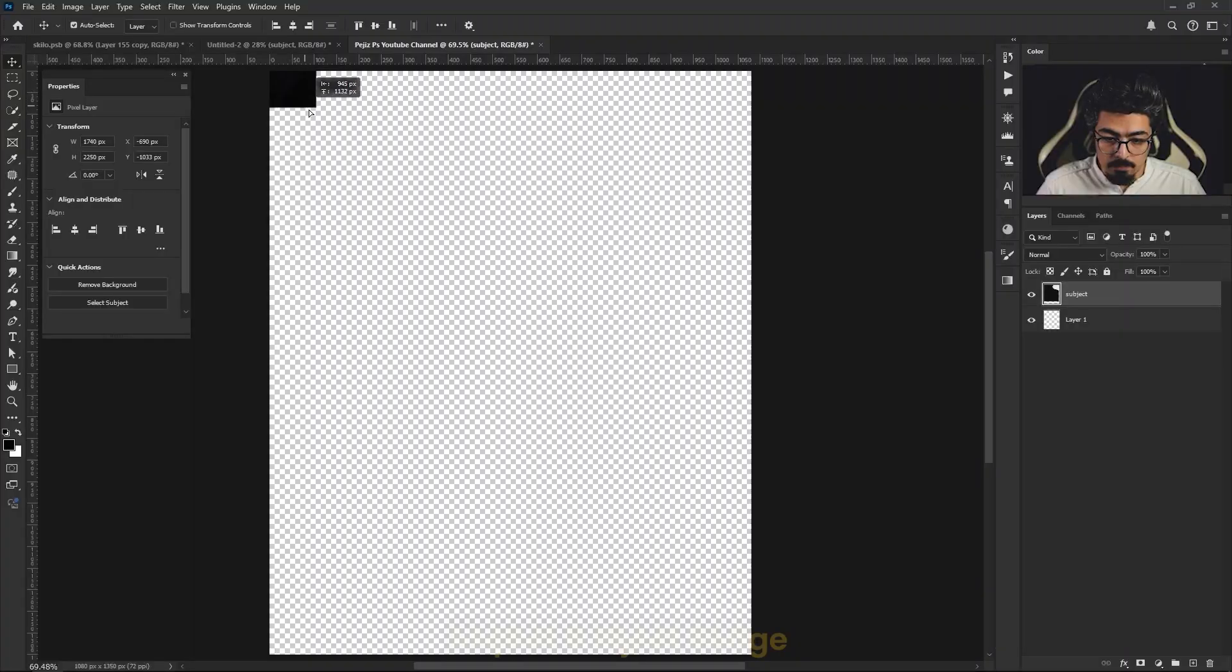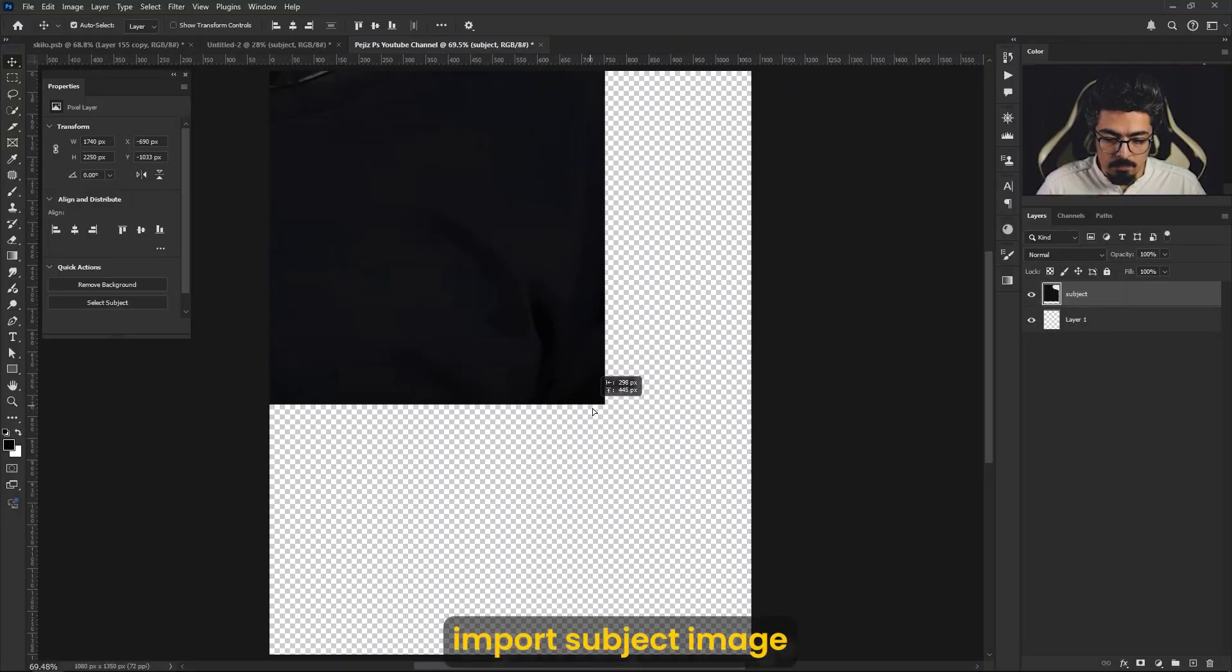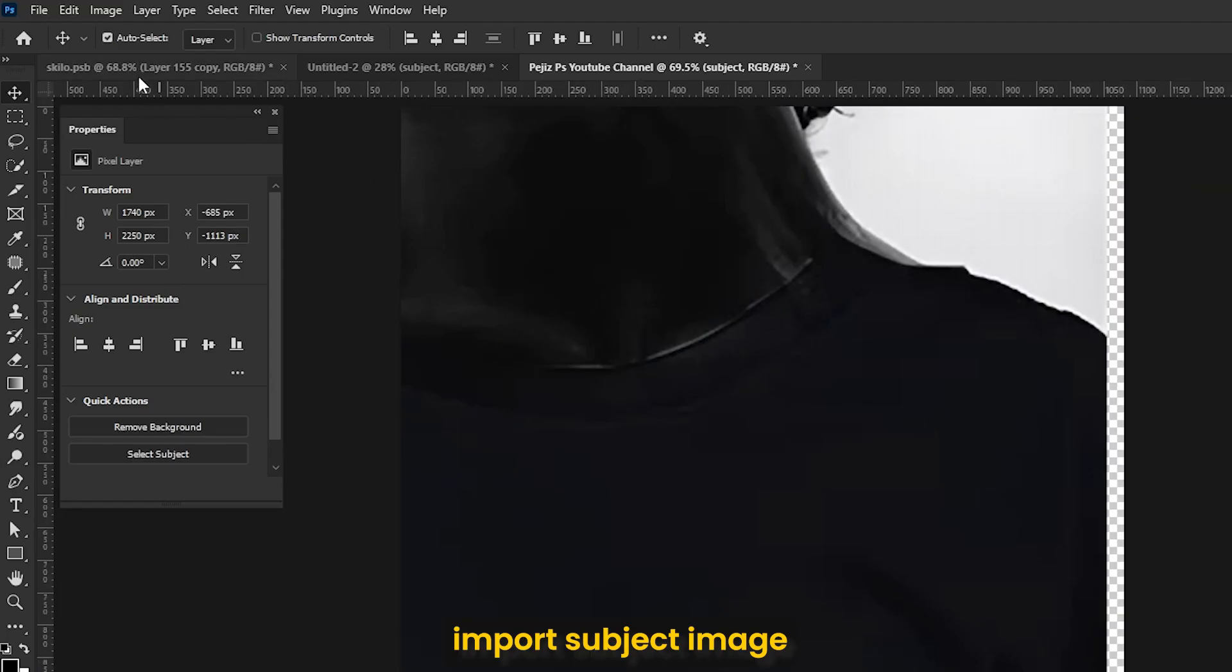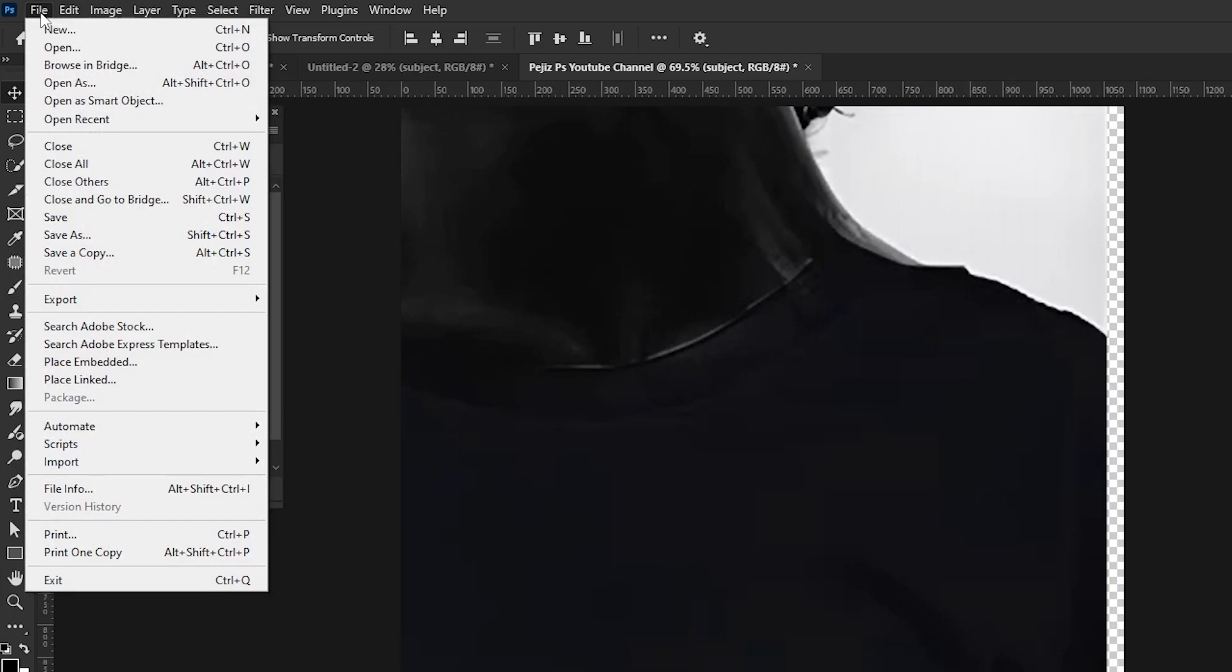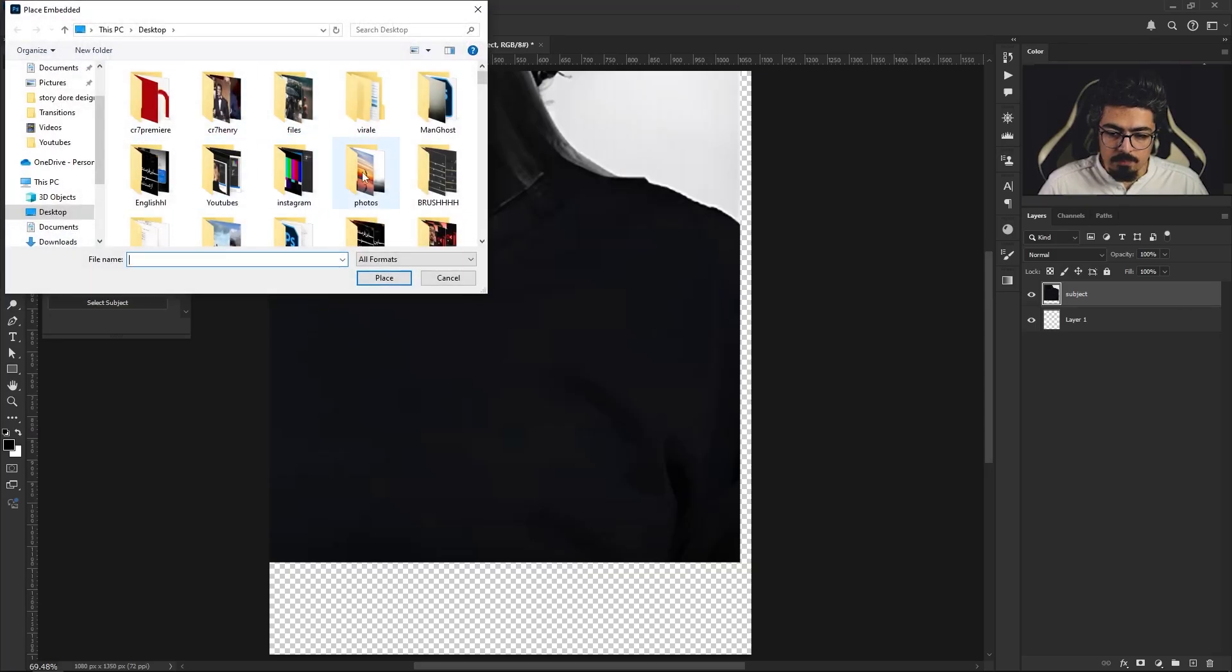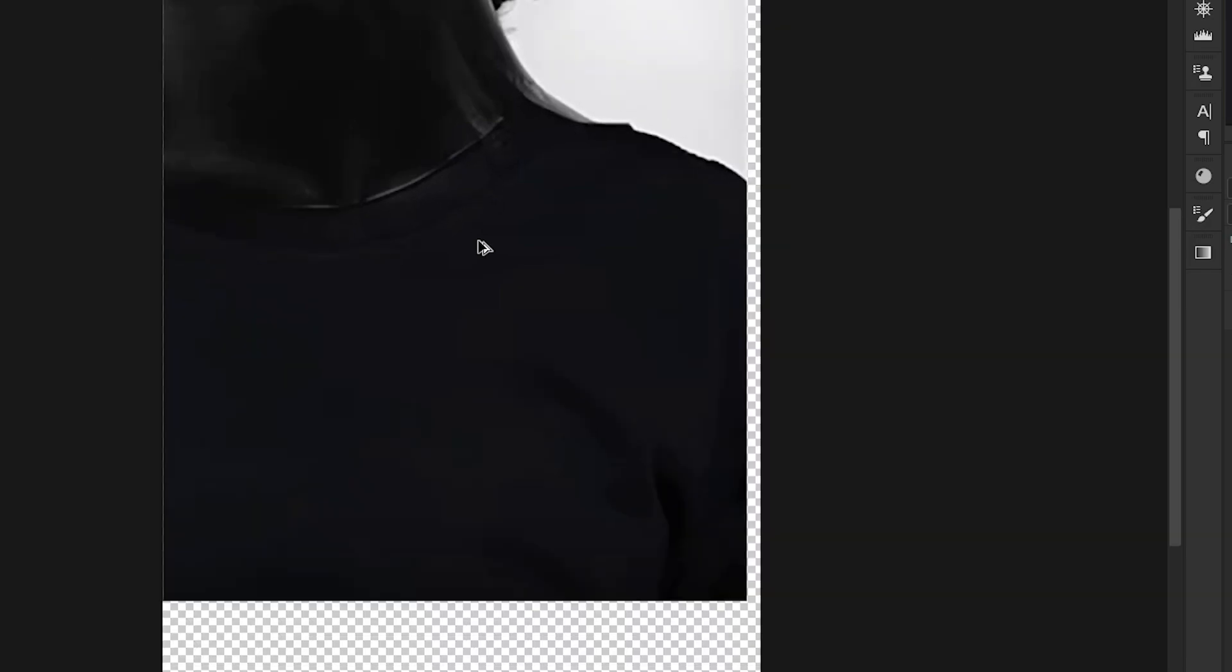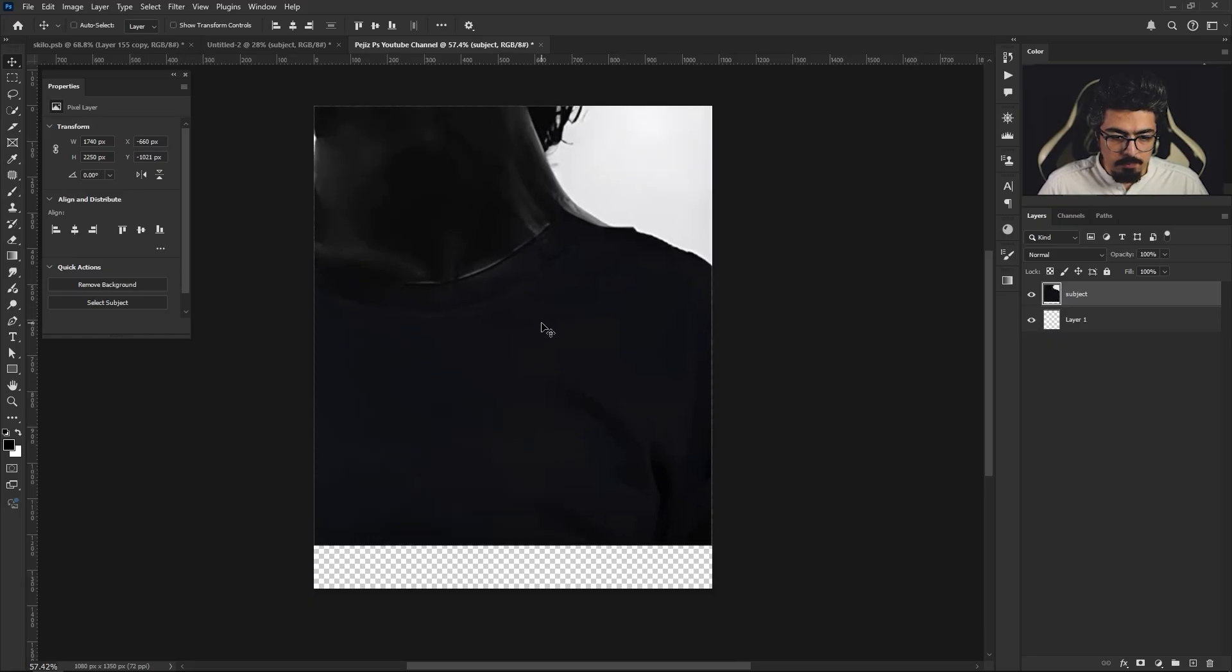For the first step, you need to import your subject image. You can drag and drop it, or you can go to File, Place Embedded, choose your image and place it. I'm going to zoom out a little bit.